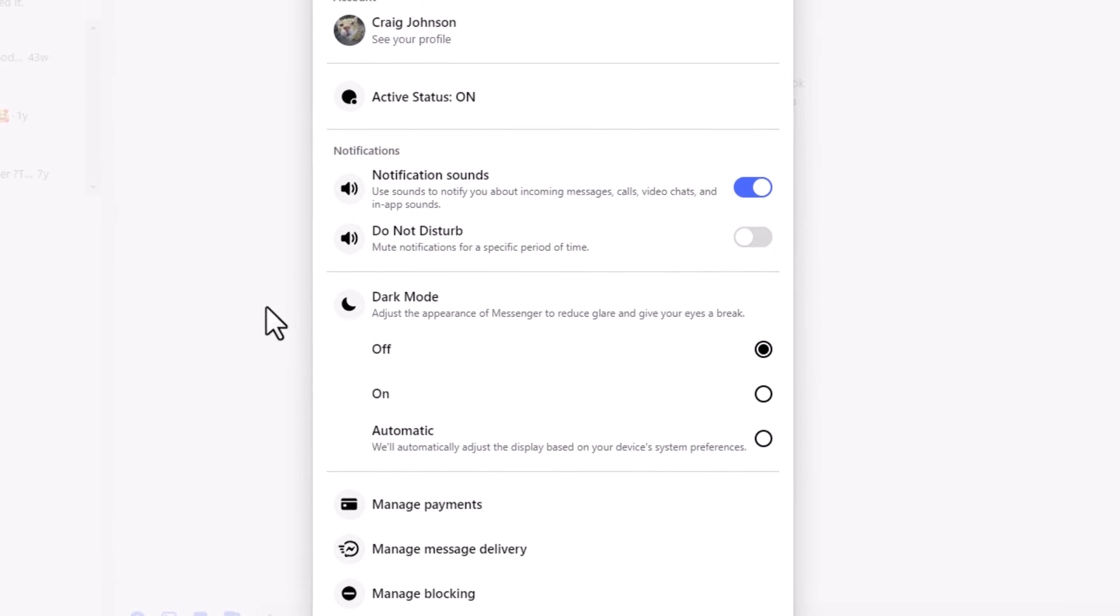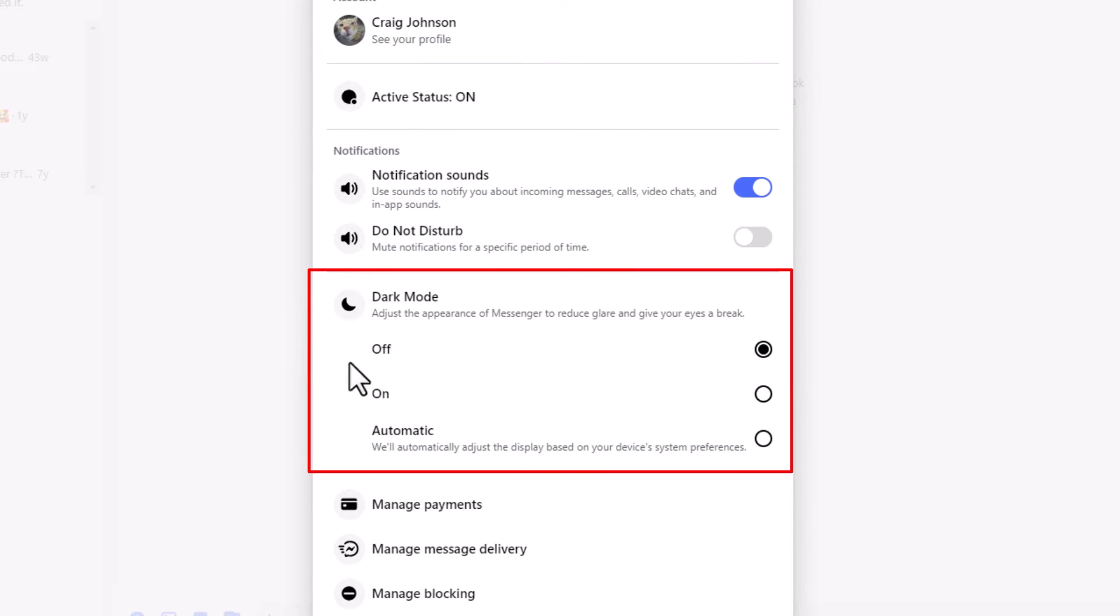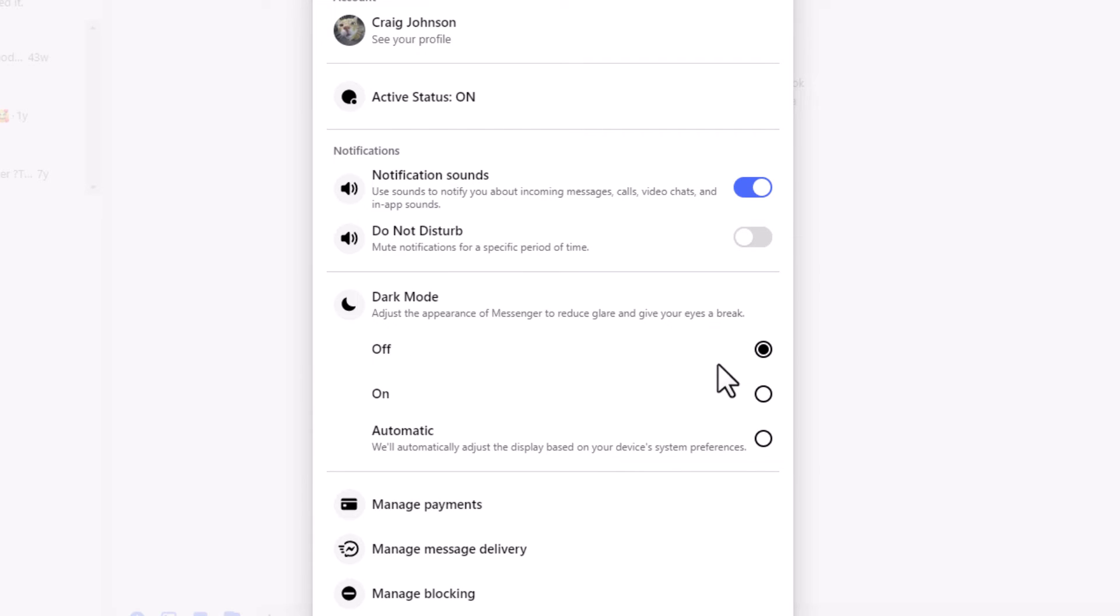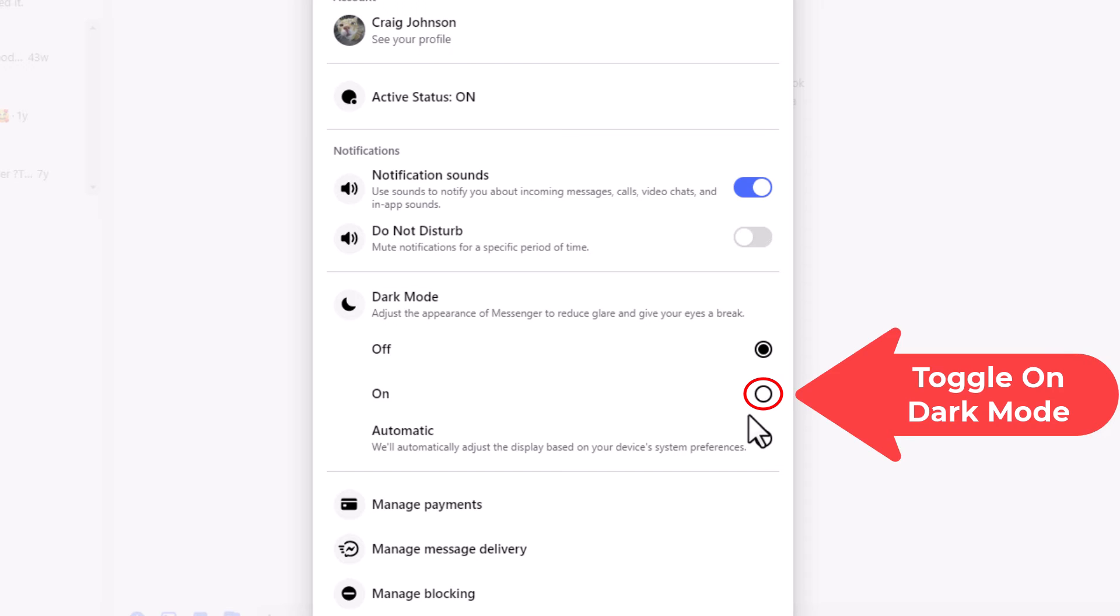Then in the little dialog box it opens up right in this area, dark mode. As you can see mine is currently toggled off, but to turn it on you just toggle on the bottom one down here.